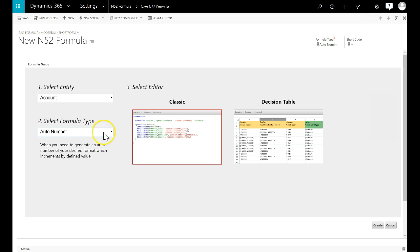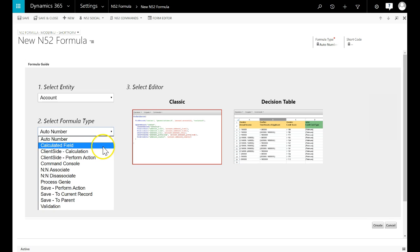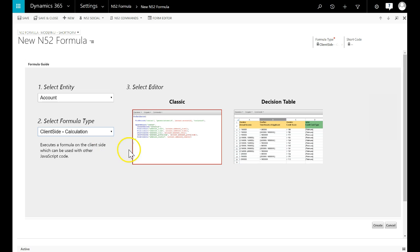A client-side calculation is a formula that returns a result back to the form that can be used by other JavaScript running on that form. An example of this would be cloning a record with North52 and then using some client-side JavaScript to open the window with the new record.